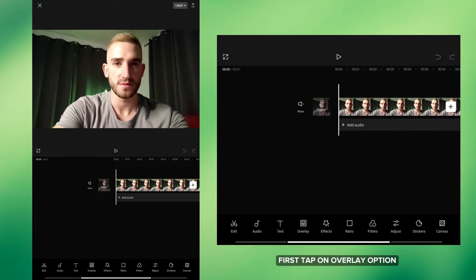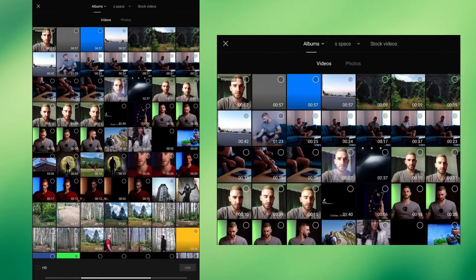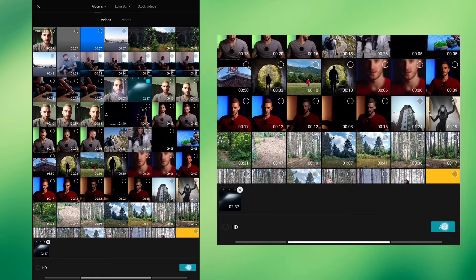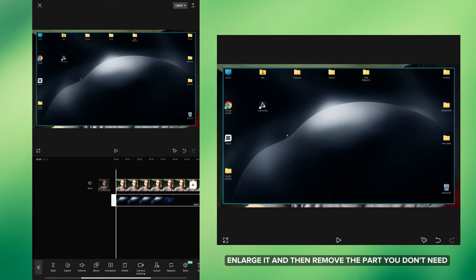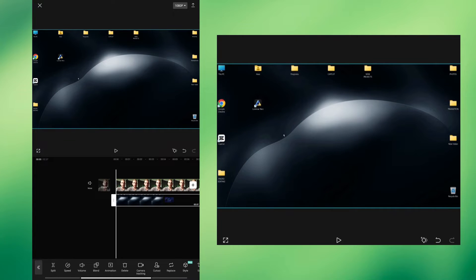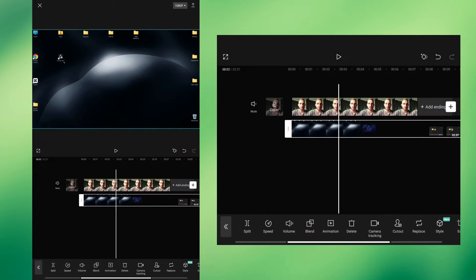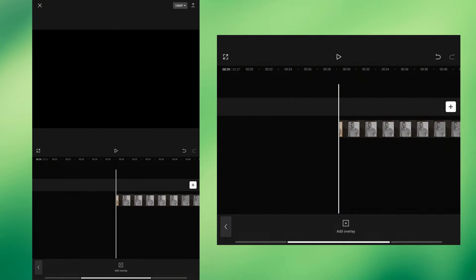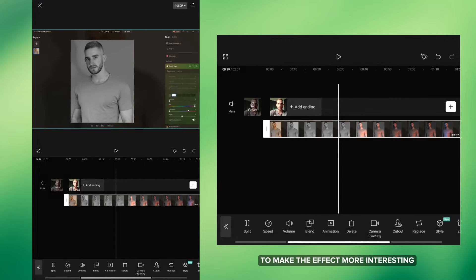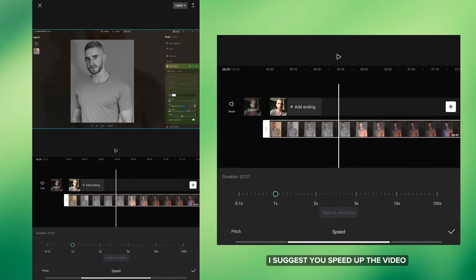First, tap on Overlay option and then add your screen record video. Enlarge it and then remove the part you don't need. To make the effect more interesting I suggest you speed up the video.